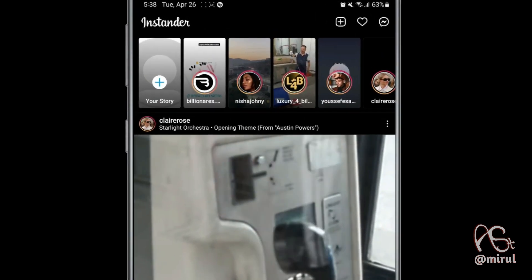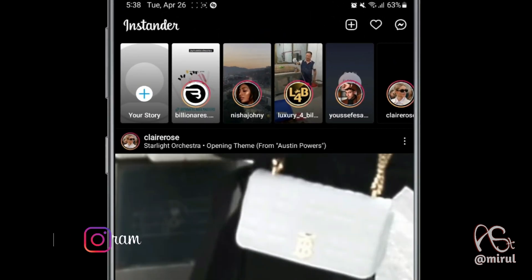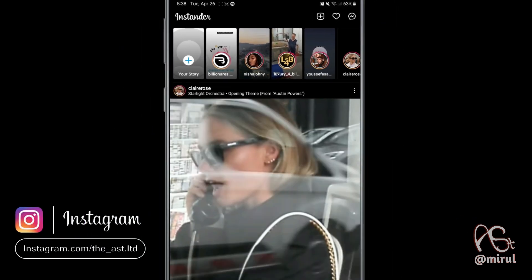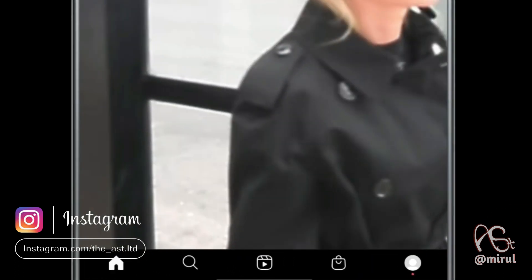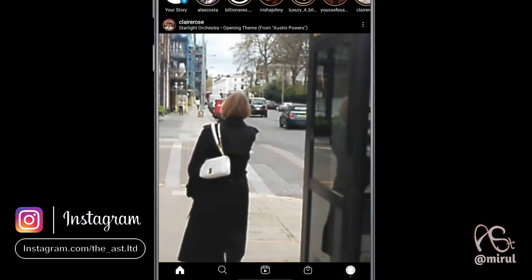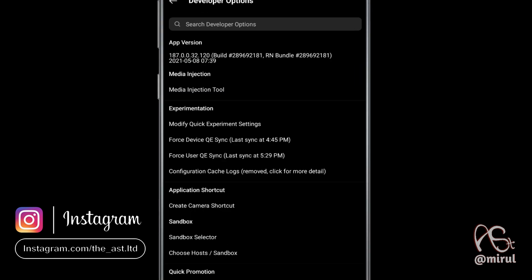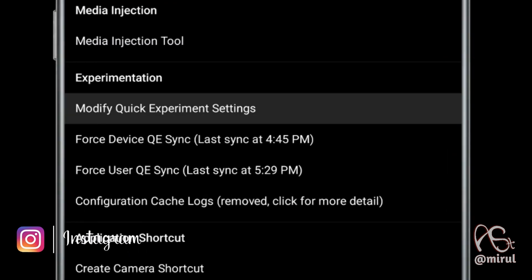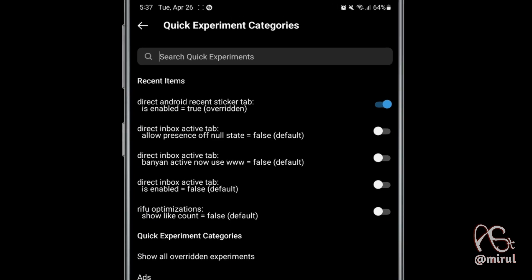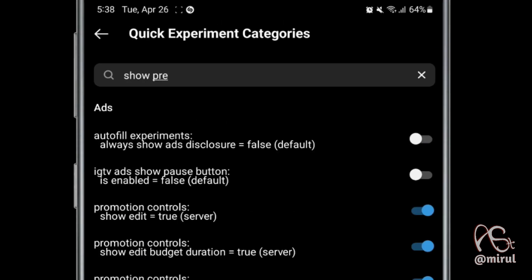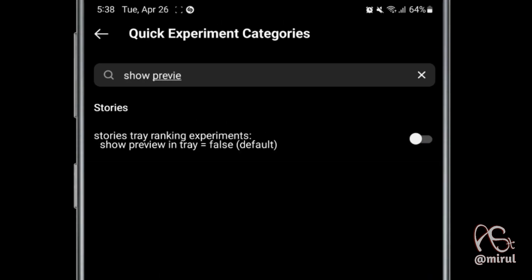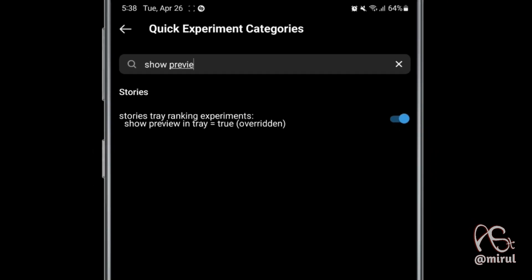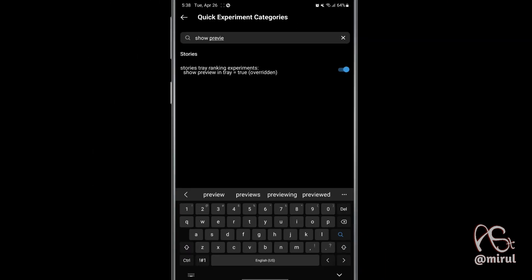You will have it. The next setting allows you to display story previews in rectangular shapes on your newsfeed, like Facebook does. To activate this feature, long press the home button to open up the developer options, then enter 'Modify Quick Experiment Settings'. Search for 'show preview entry' and enable it — the search is case-sensitive, so type all characters in lowercase and spell correctly — then restart the app.